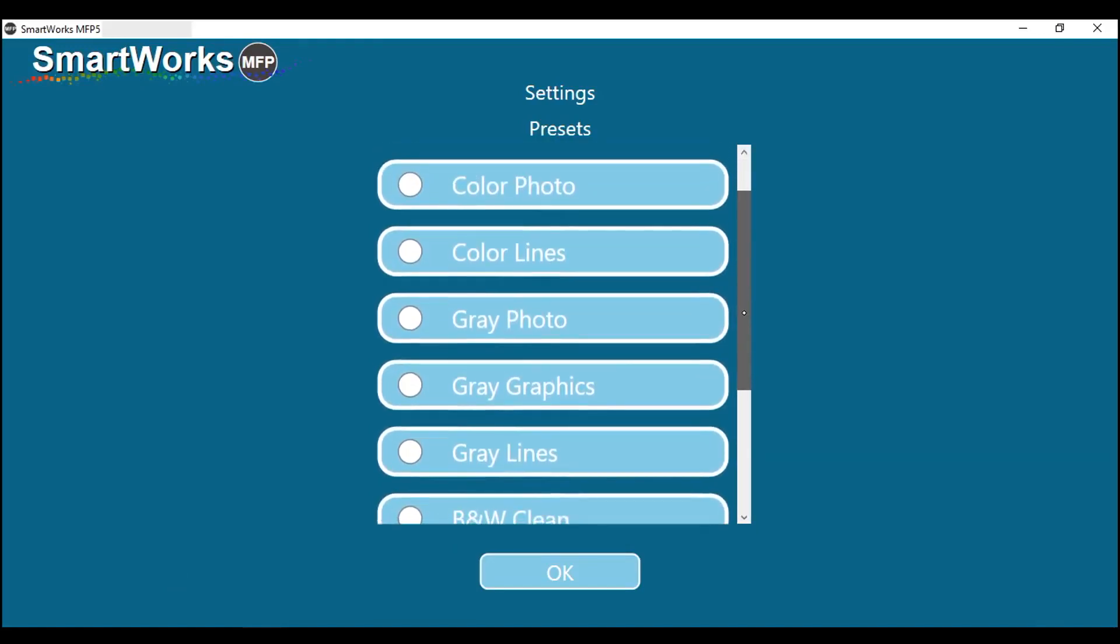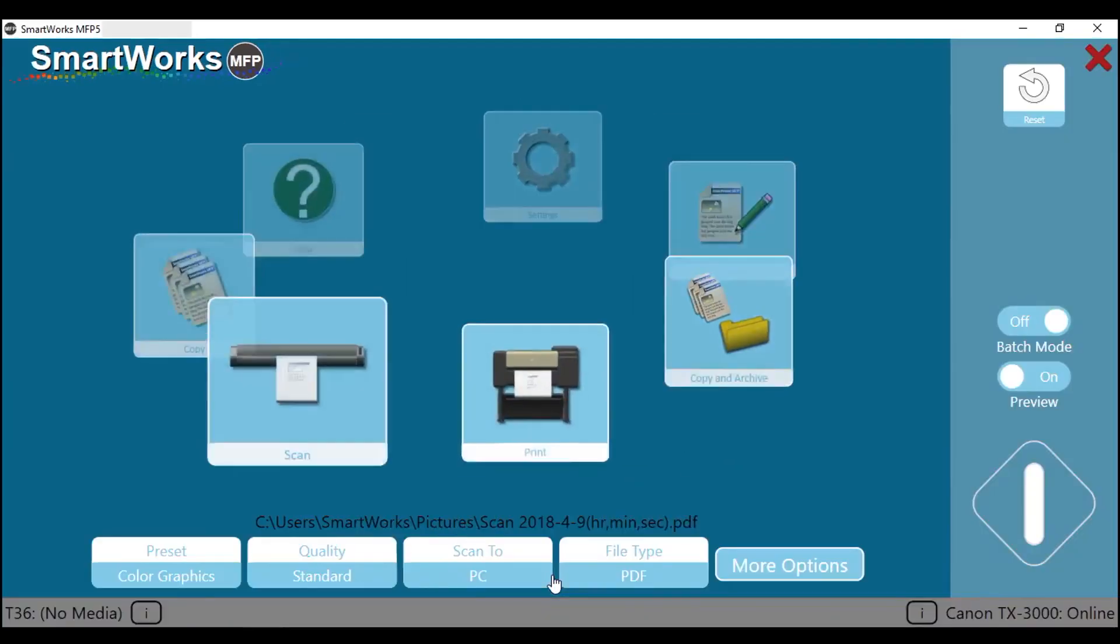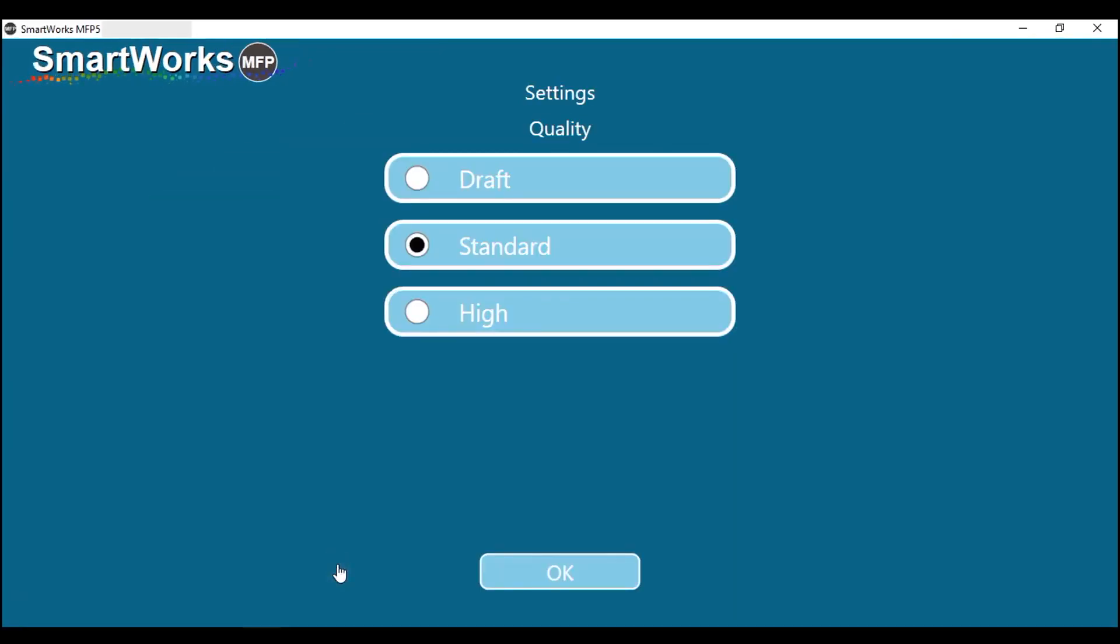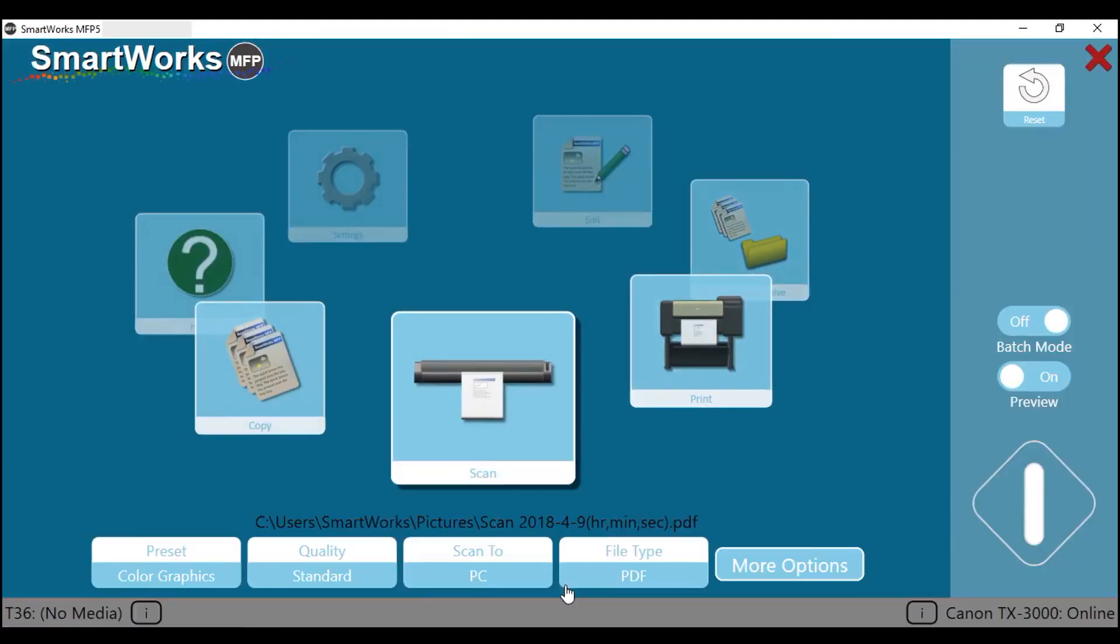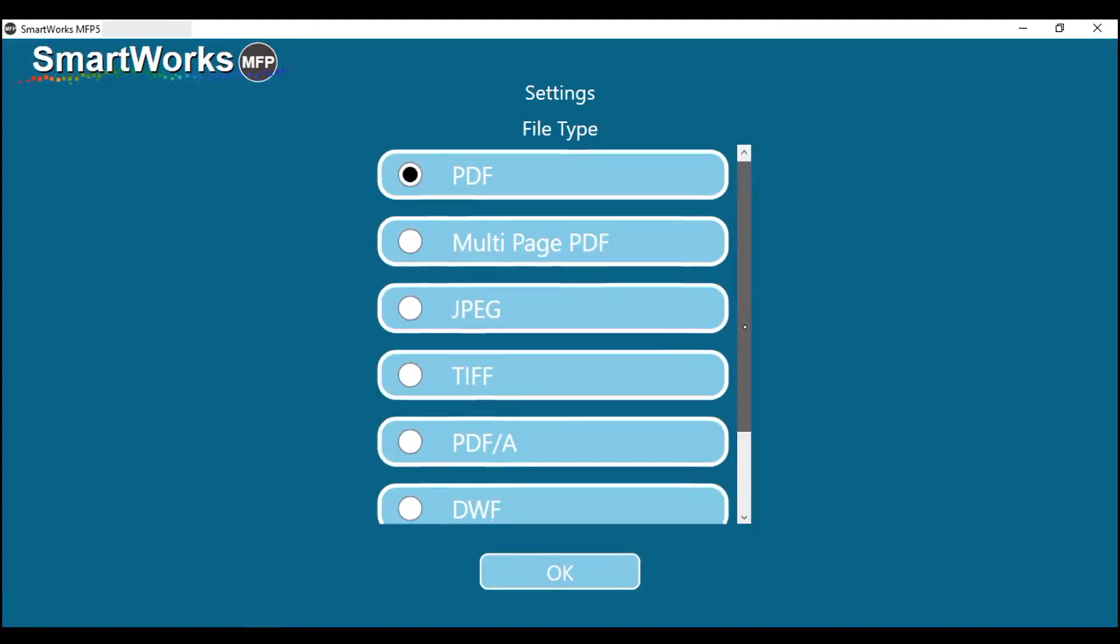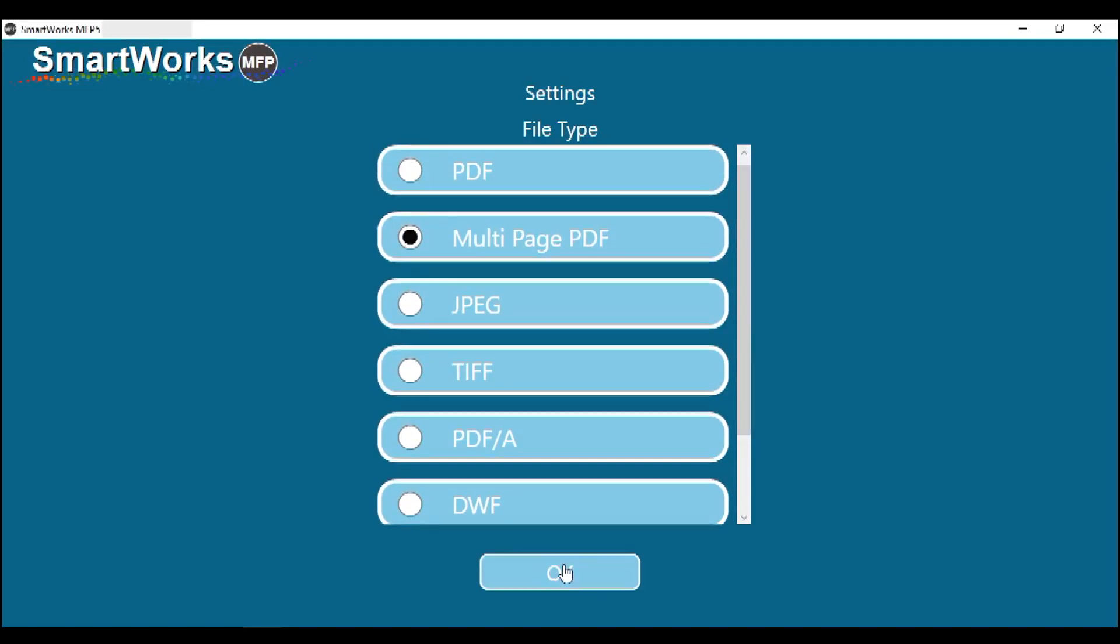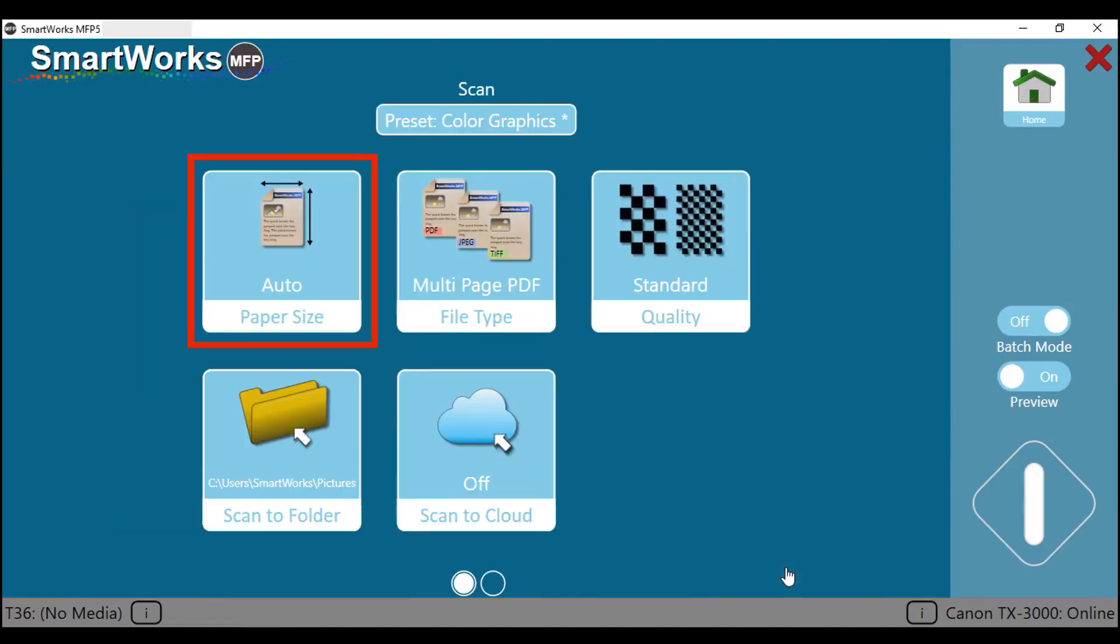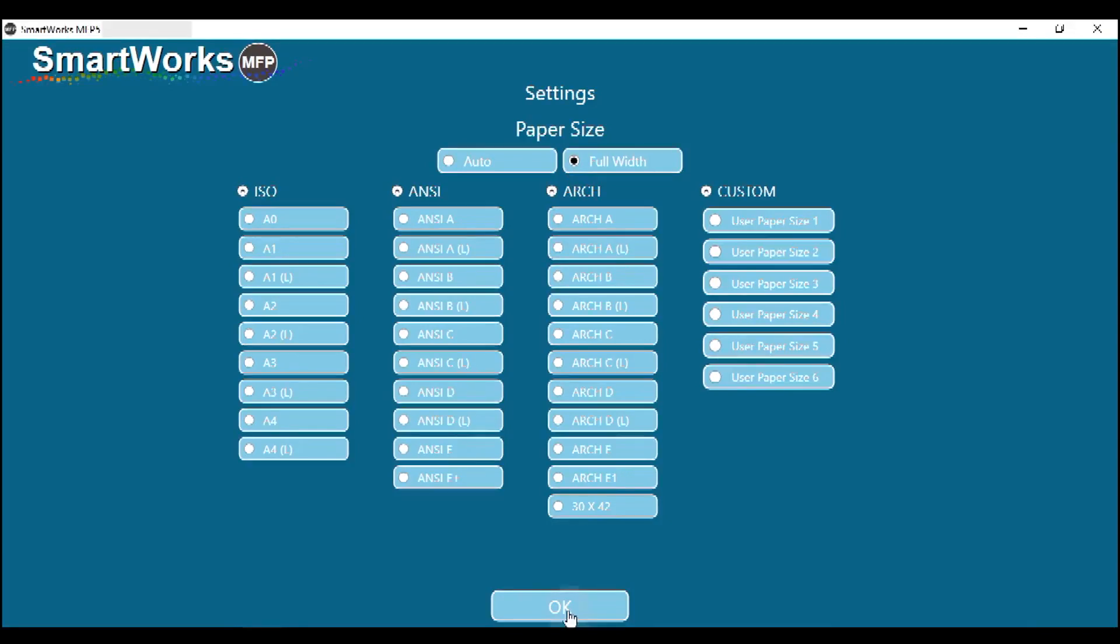For this document, color graphics would be the most appropriate preset. Then tap on Quality. From the Quality menu, select Standard. Then tap on OK. Tap on File Type. From the File Types menu, tap on Multi-Page PDF. Tap on More Options. From the Paper Size menu, you can select a wide range of standard sizes, Automatic Paper Size, or the full width of the scanner.